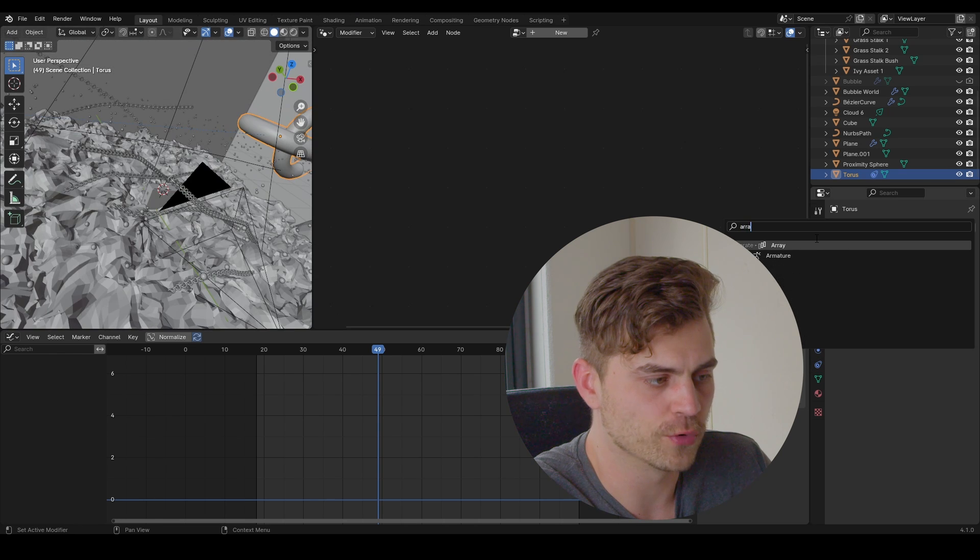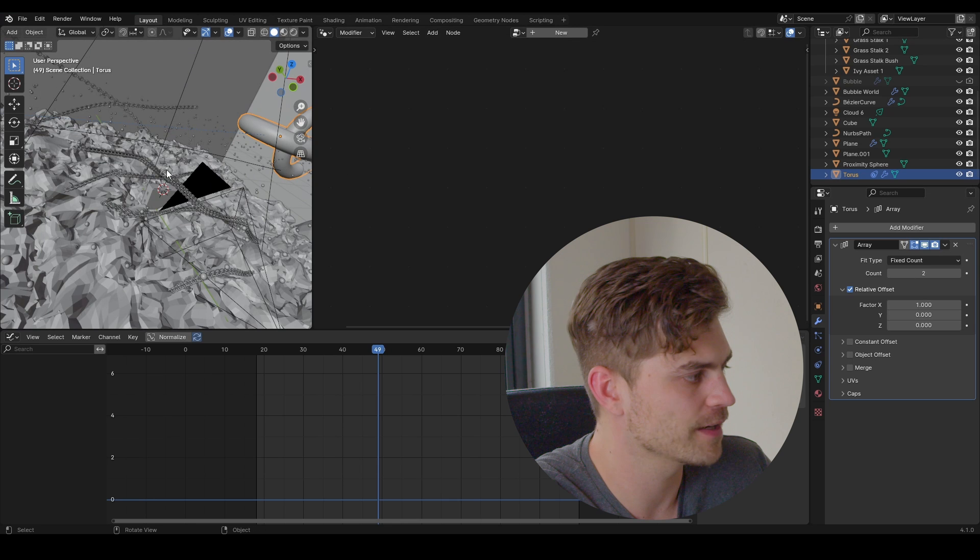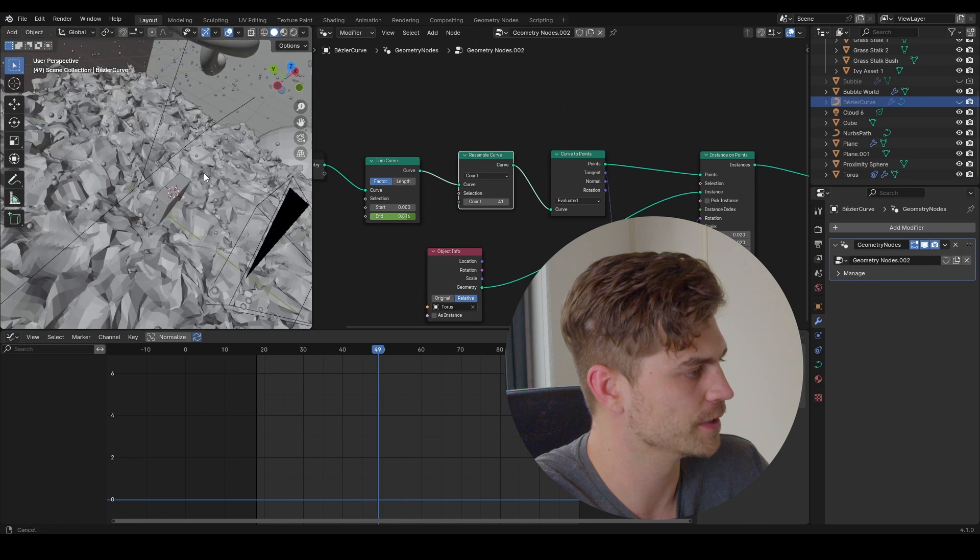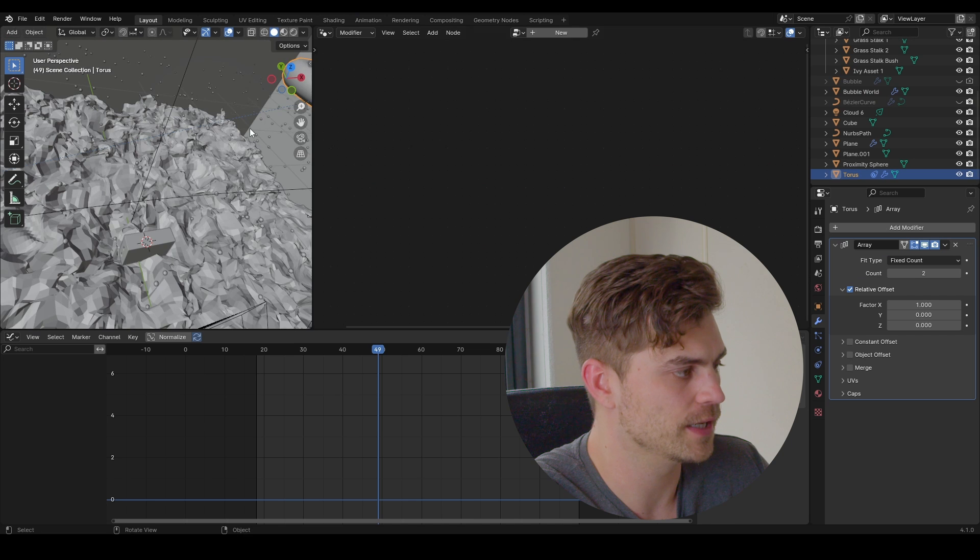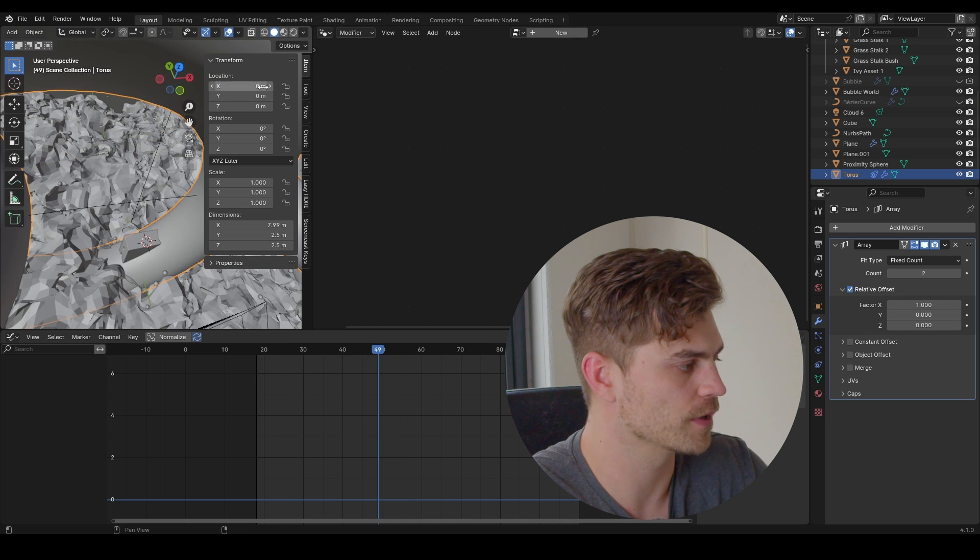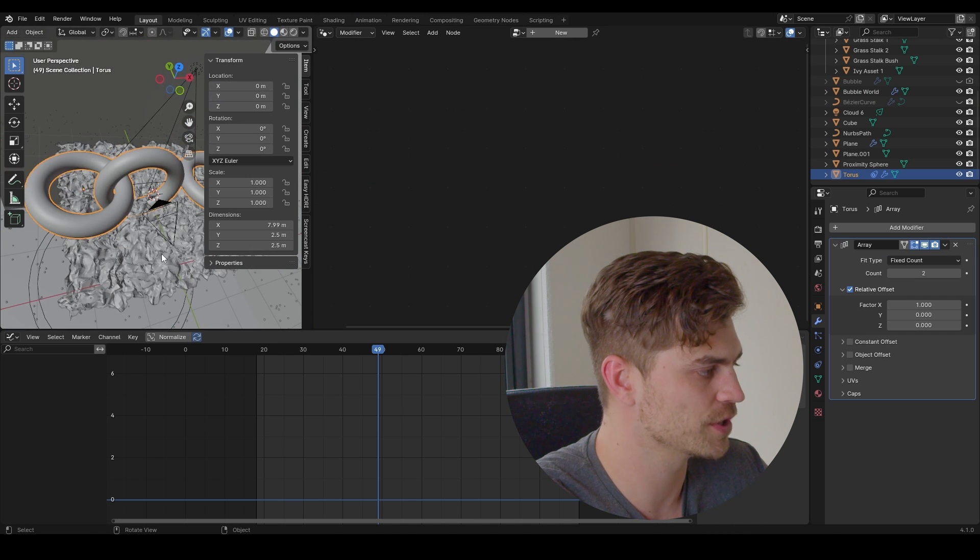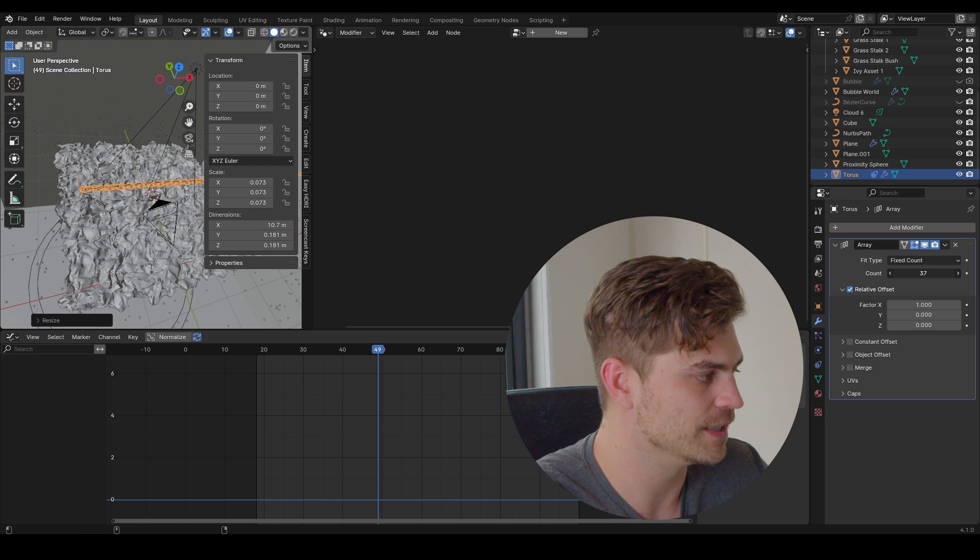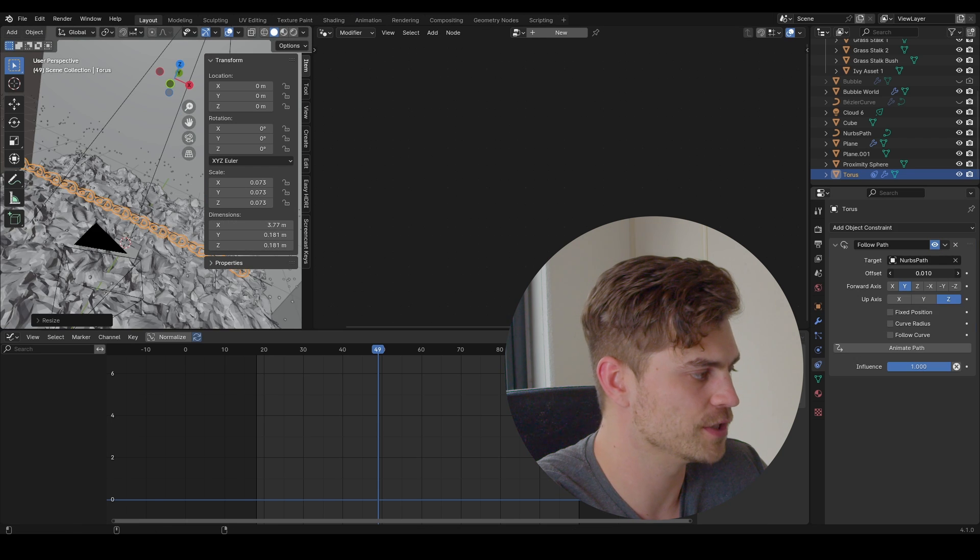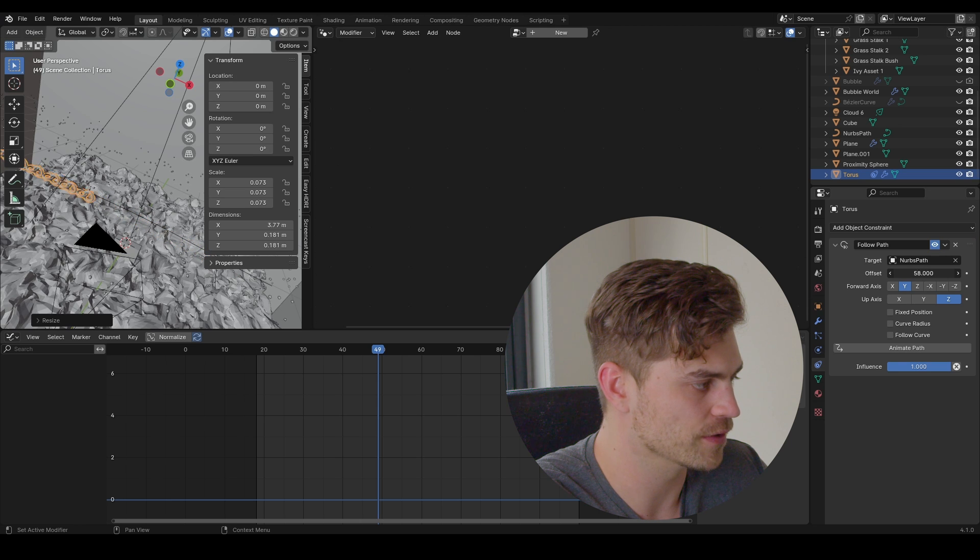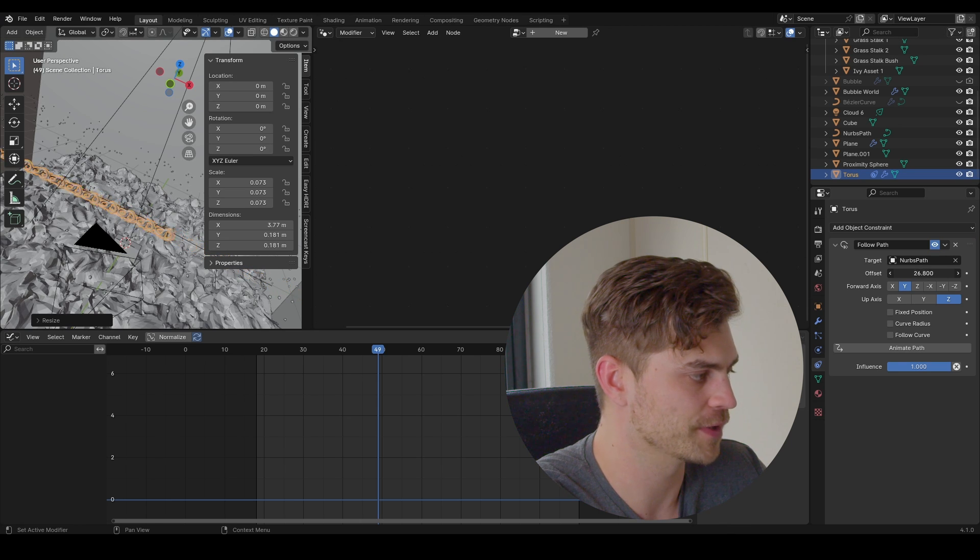Now also add an array modifier like this. Now I'll turn off the other chains just for a second so we can see what we're doing. And go to the torus. The location should be set to zero on all axes. So now it is in the right position. Of course you have to scale it down, increase the amount of them in the array. If you then change the offset in the constraints you can animate this chain on a curve and it will not have that flickering effect.